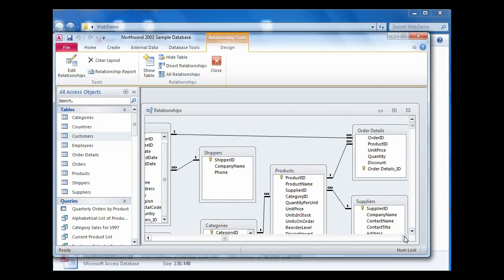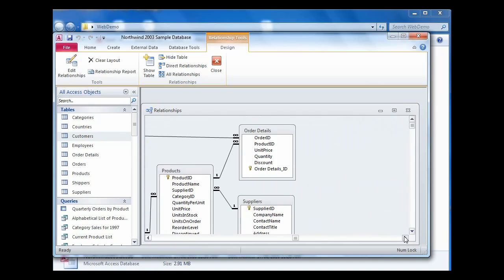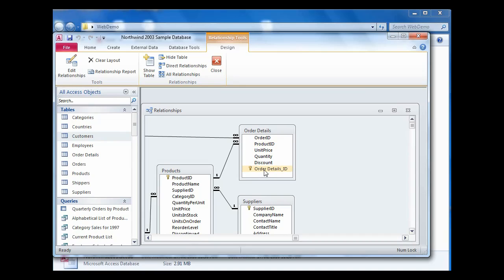Another change that had to be made to this database is on the order detail table. In this case, the old key was a composite key between order ID and product ID, and that's not something that's actually supported. So we've had to create a new order ID field.